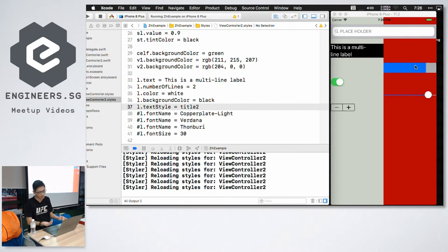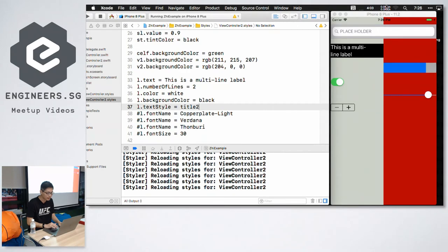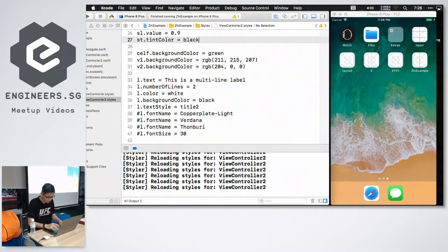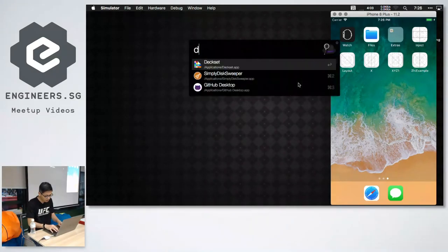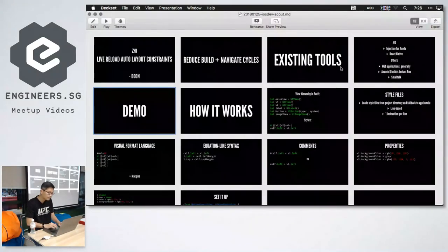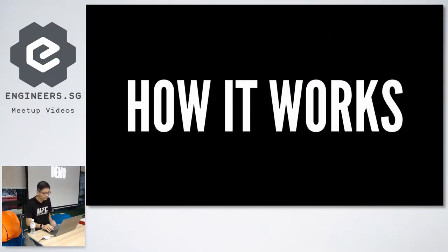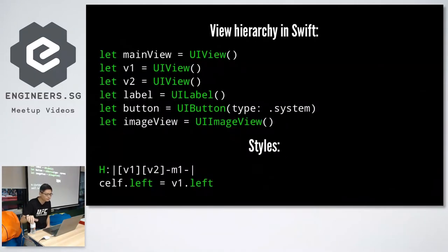So everything or not everything. Auto layout and certain property changes is all live reloaded. So let me show you some slides. So that was the demo.